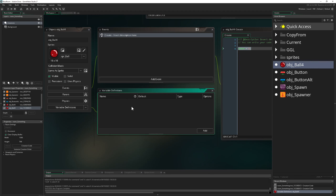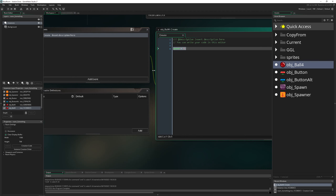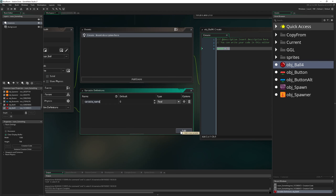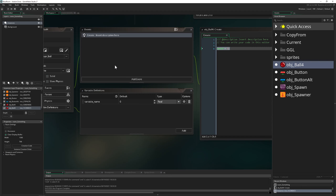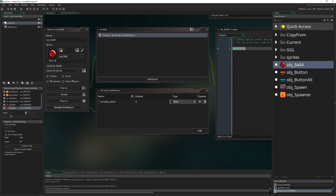If you open up Variable Definitions it's normally empty, which might seem useless, but it's actually quite useful. You can create your own variables there. The hierarchy is: Variable Definitions come first, then the regular create event, and then the instance creation code — which overrides each previous step.